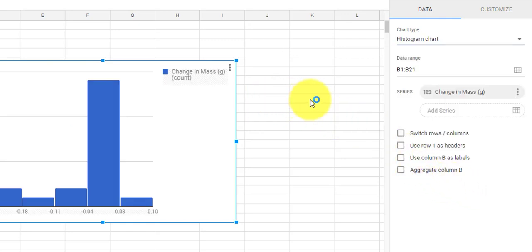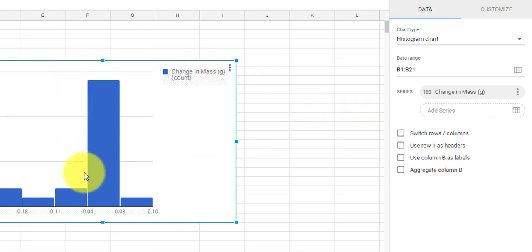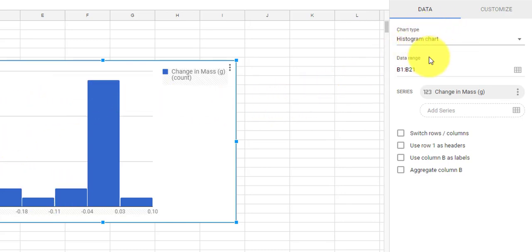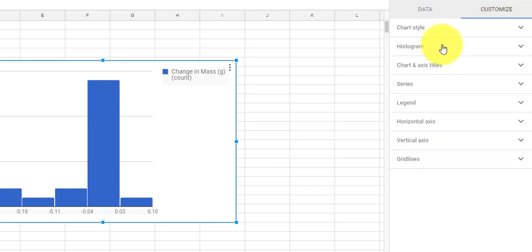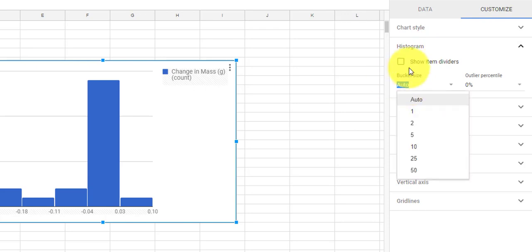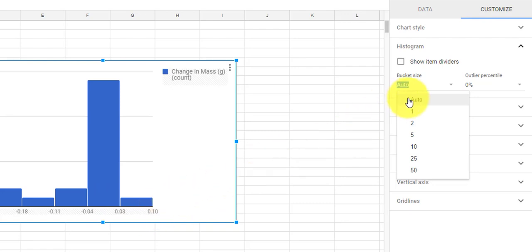Google actually has some default settings that we want to change. It picked our bin size, we want to manipulate that; it put in a legend we want to get rid of; and it did not label our axes. So we're going to come over to the customize bar and change some things. Under Histogram it says bucket size — that's the size of these bins where our data is going — and I'm going to change it from auto to .02.